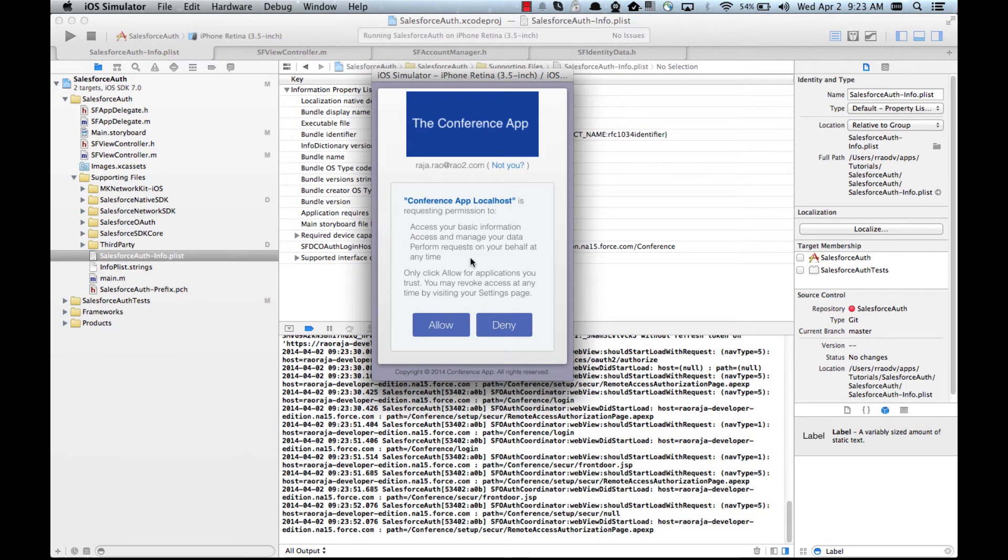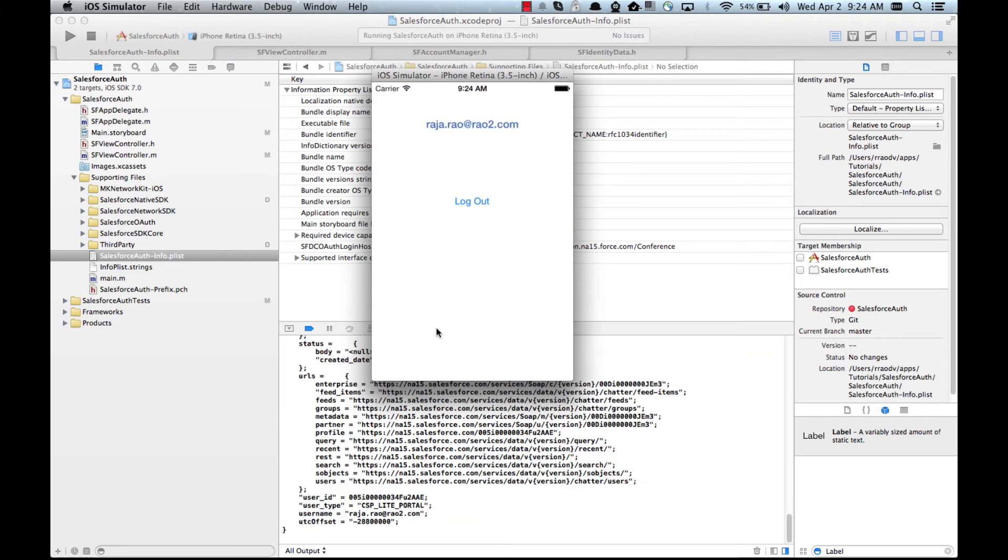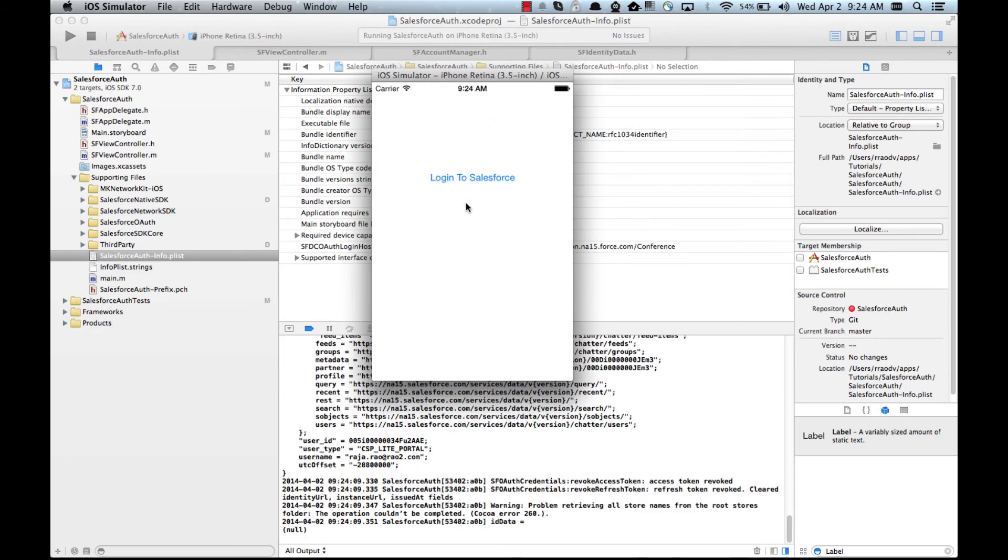It's asking us if you trust our community app. You can also see that it's showing us the custom logo. I'm gonna go ahead and allow it. So now we are logged in. Let's log out and then do the Facebook login.